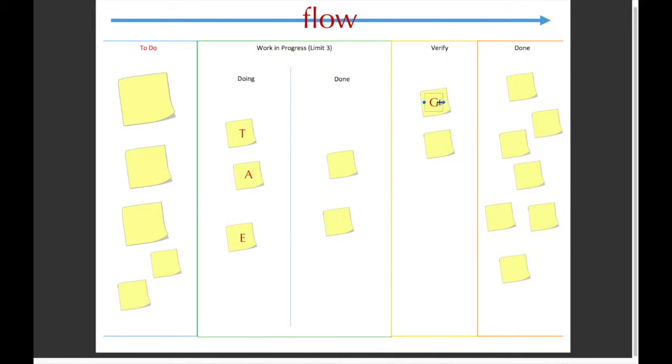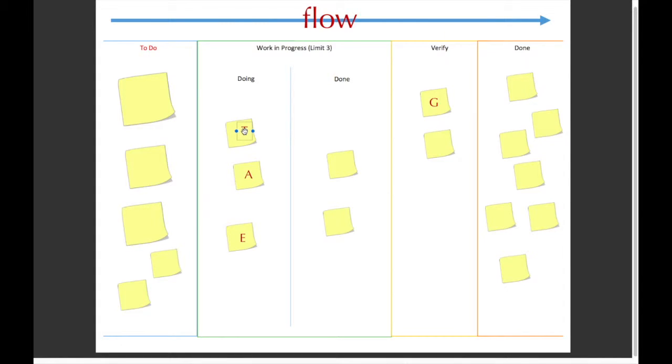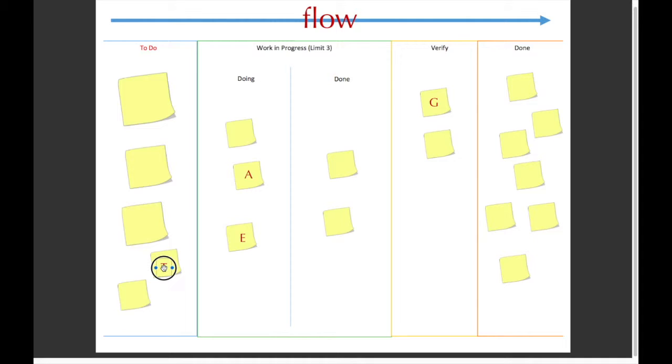Once he's done, he can move it over to the done, so that means he'll be moving his sticking over here. And so T can either go back over here and grab another task to pull to the doing.